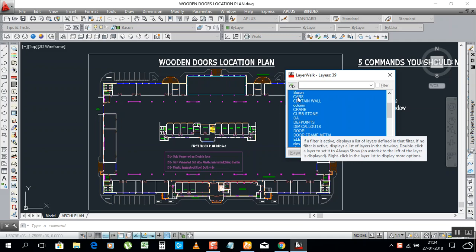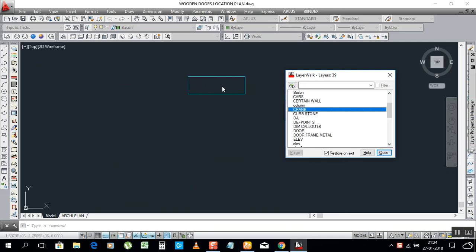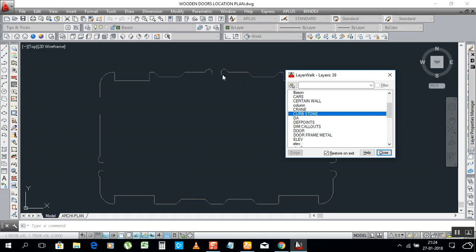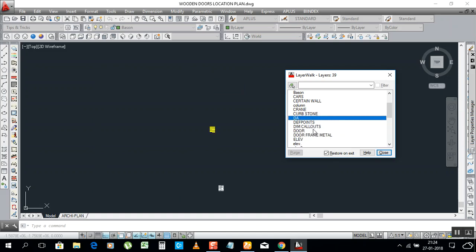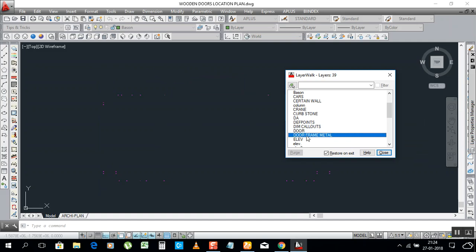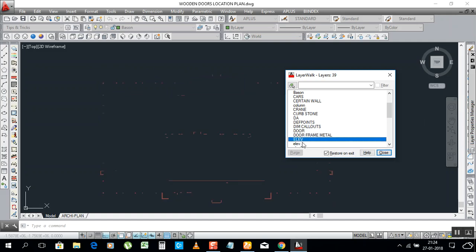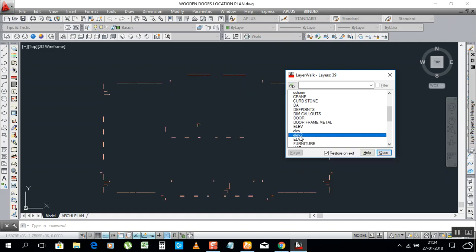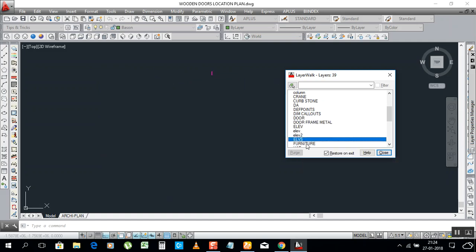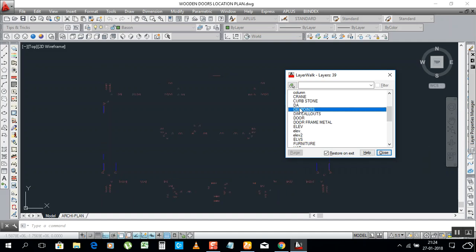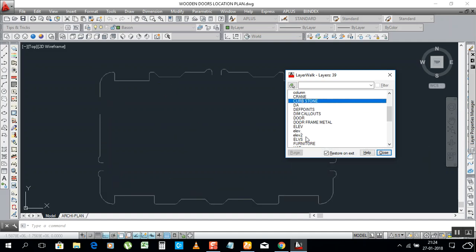Just select whichever one you need to show. For example, I will select Doors, or whatever you have — a crane area, curb stone — so we can do a quick review and see what we have. This is the quick review of your layers. That's all.